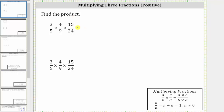Find the product of the three fractions. We multiply three fractions just like we multiply two fractions. To multiply, we multiply the numerators and we multiply the denominators. But of course, we have to make sure the result is simplified, which means we have to simplify out all the common factors between the numerator and denominator.